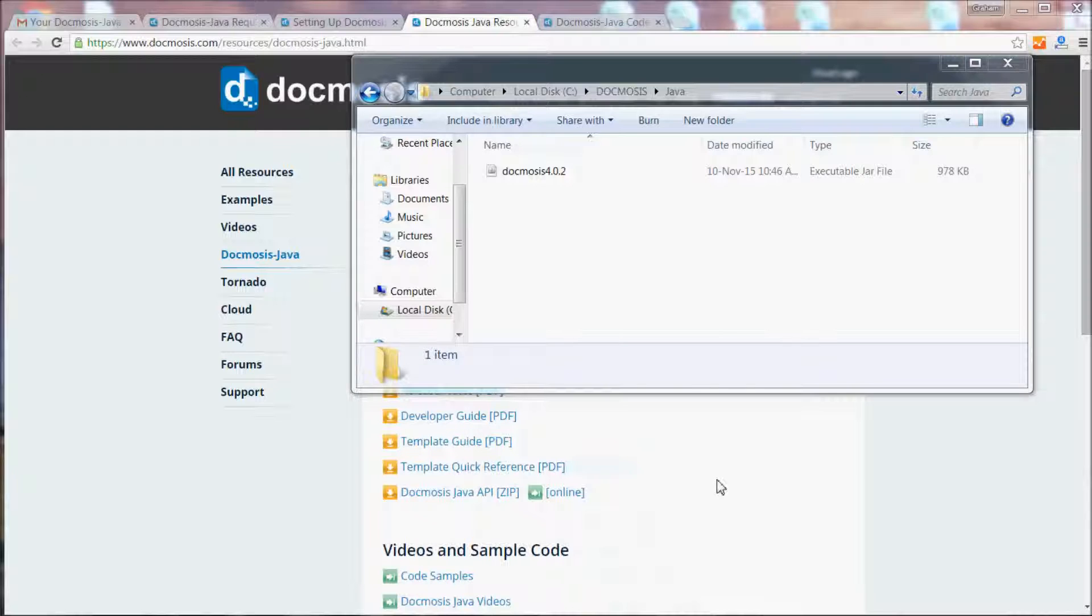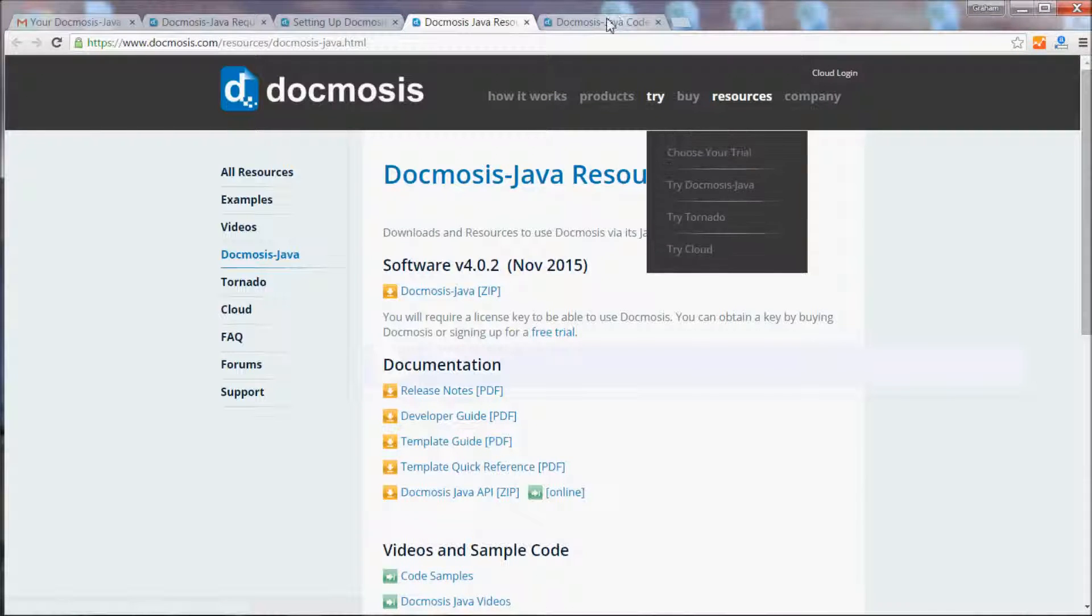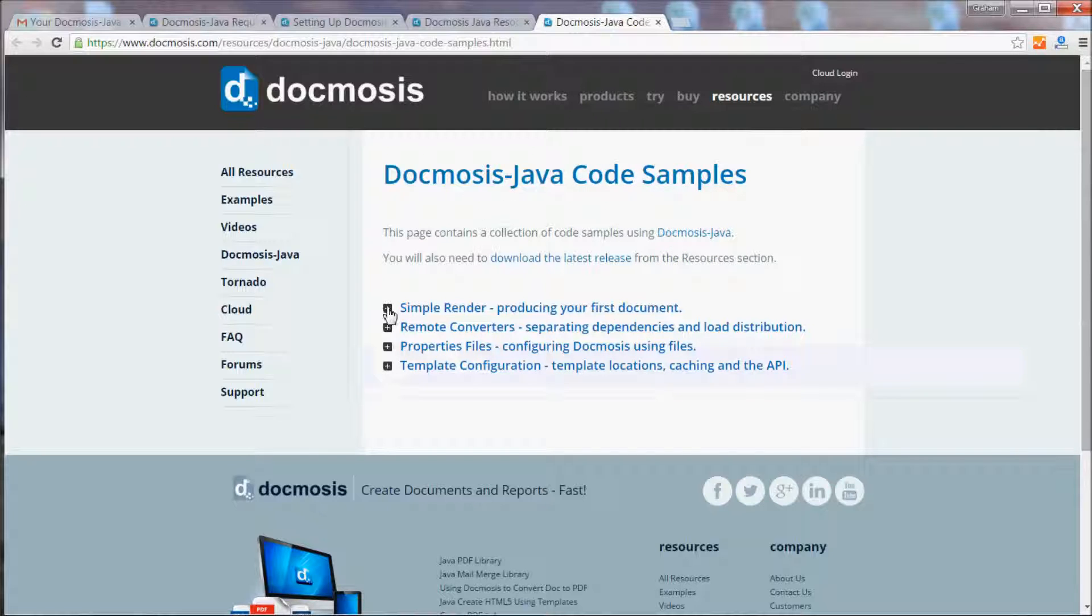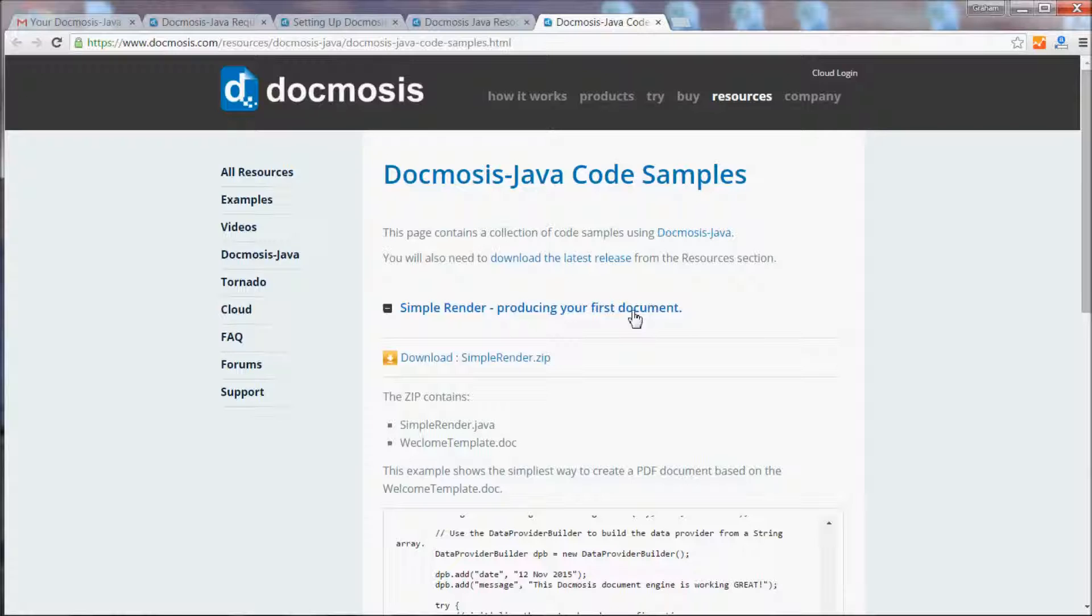If we go back to the resources page, you'll also find some code samples to help you get started. We're going to have a look at the simple render, producing your first document example.